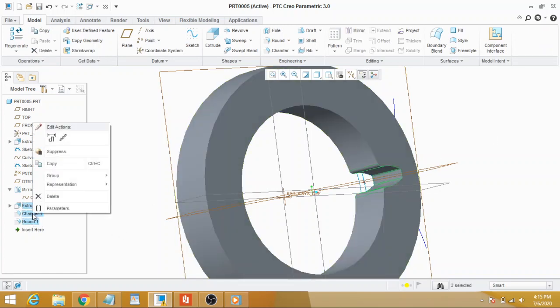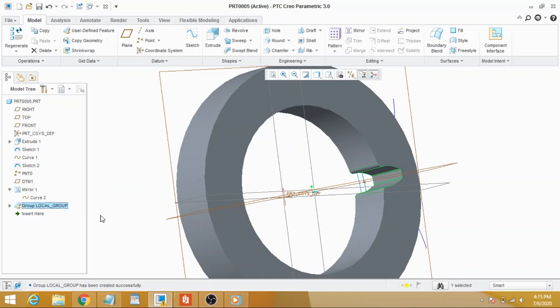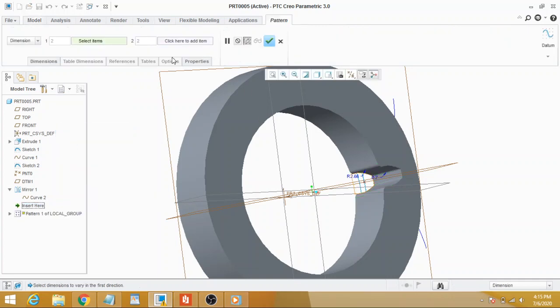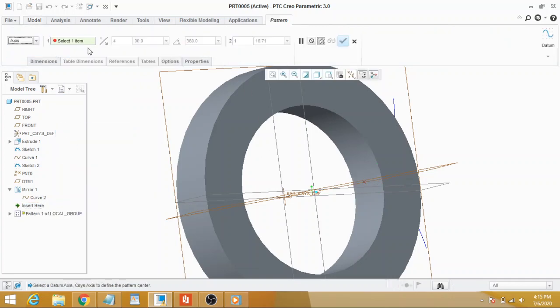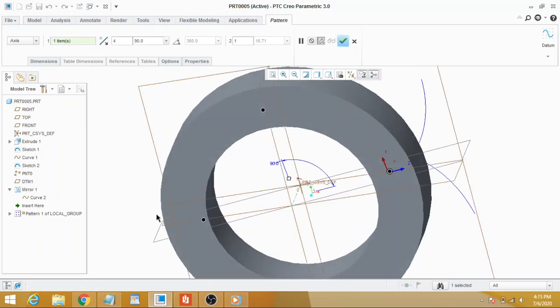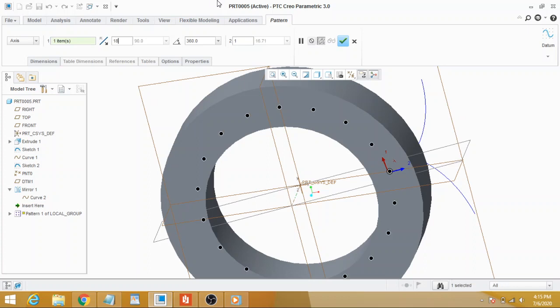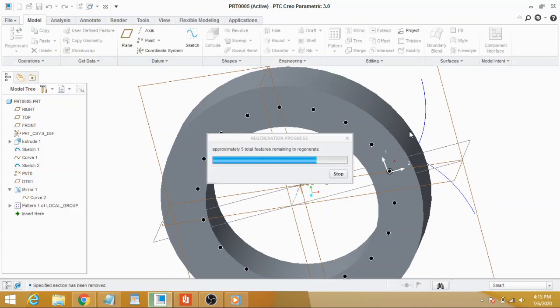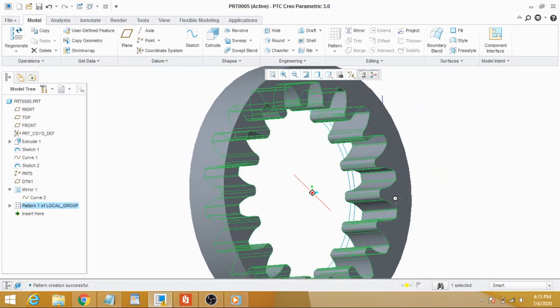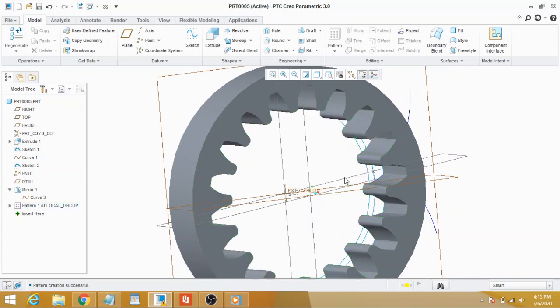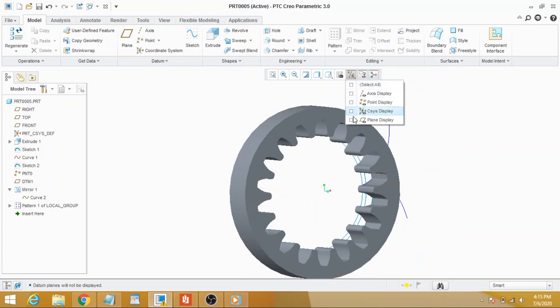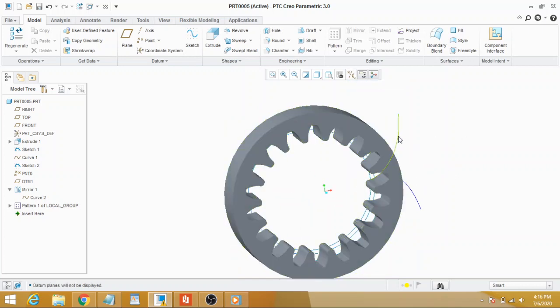Select the last three features and make them a group. Right-click on the newly created group and select Pattern. Select the axis, choose 360 degrees, and enter the number of teeth. You see, here is our gear.